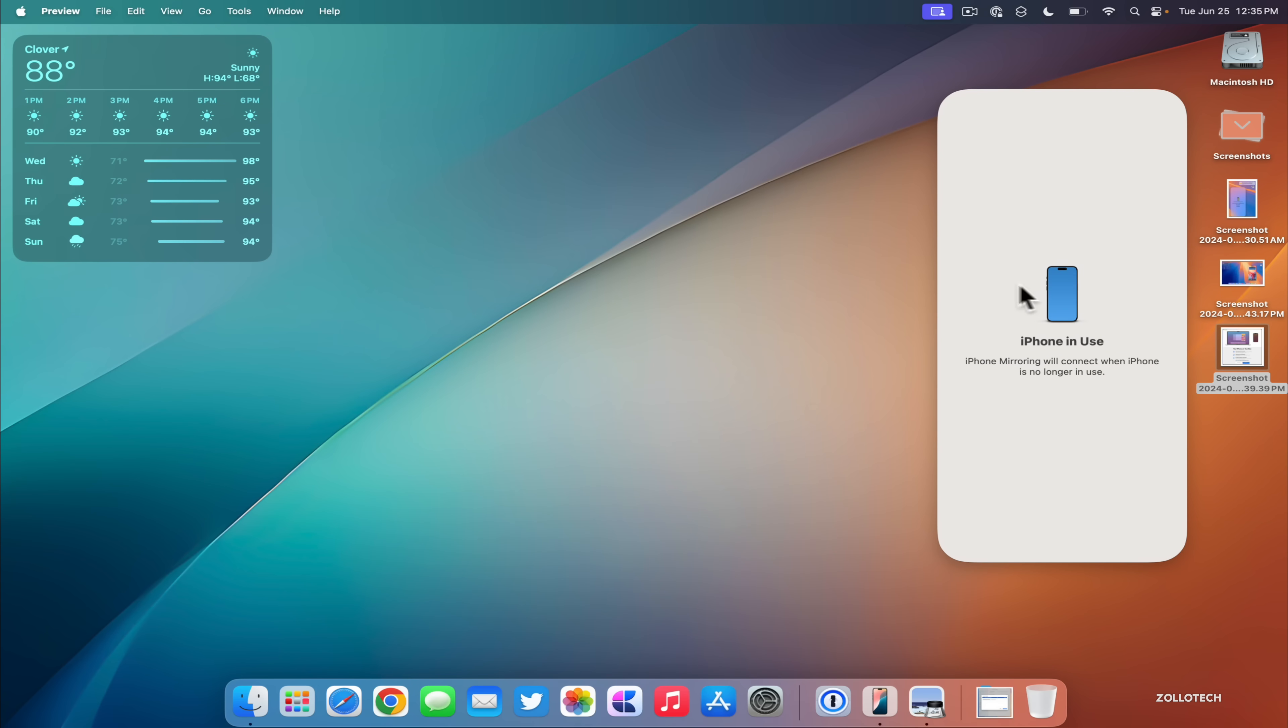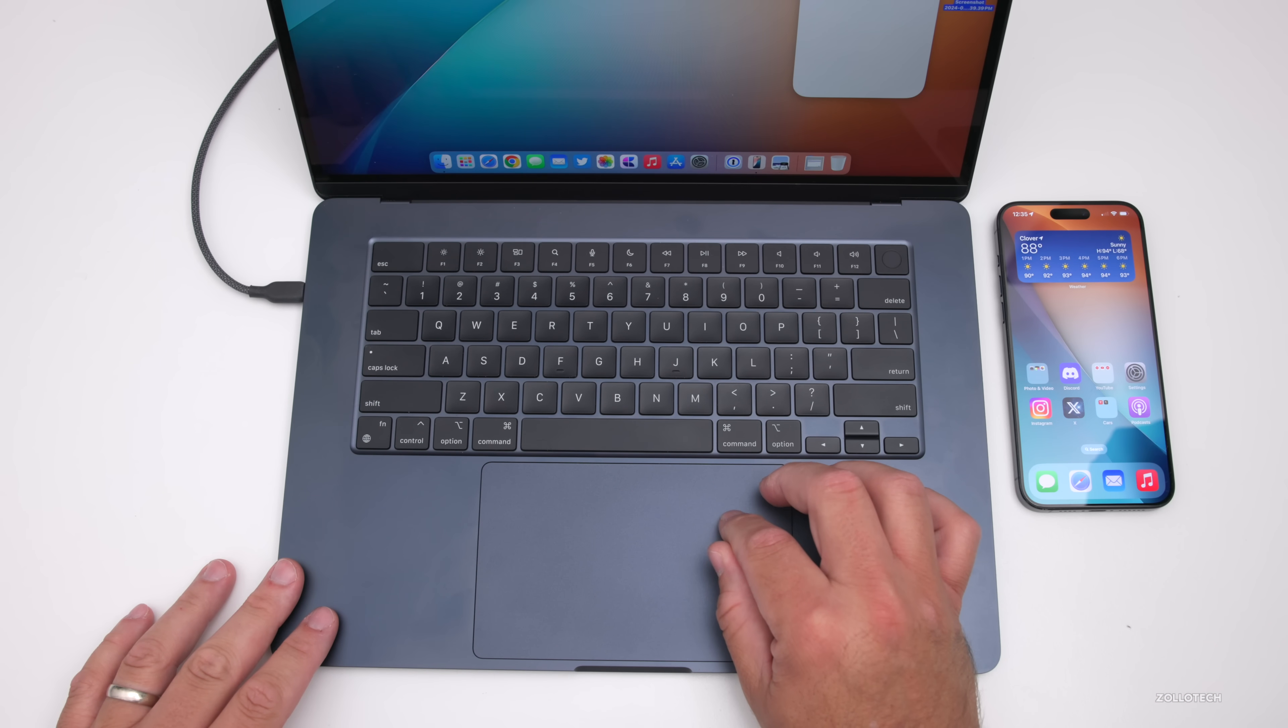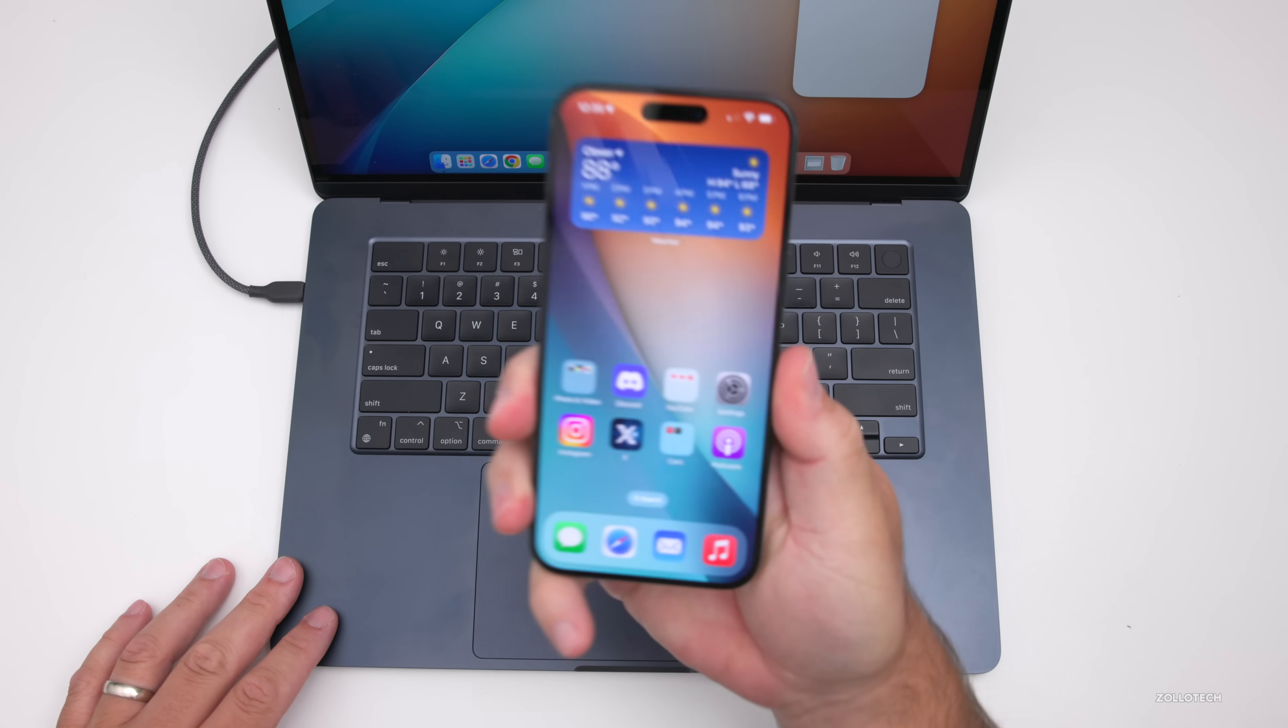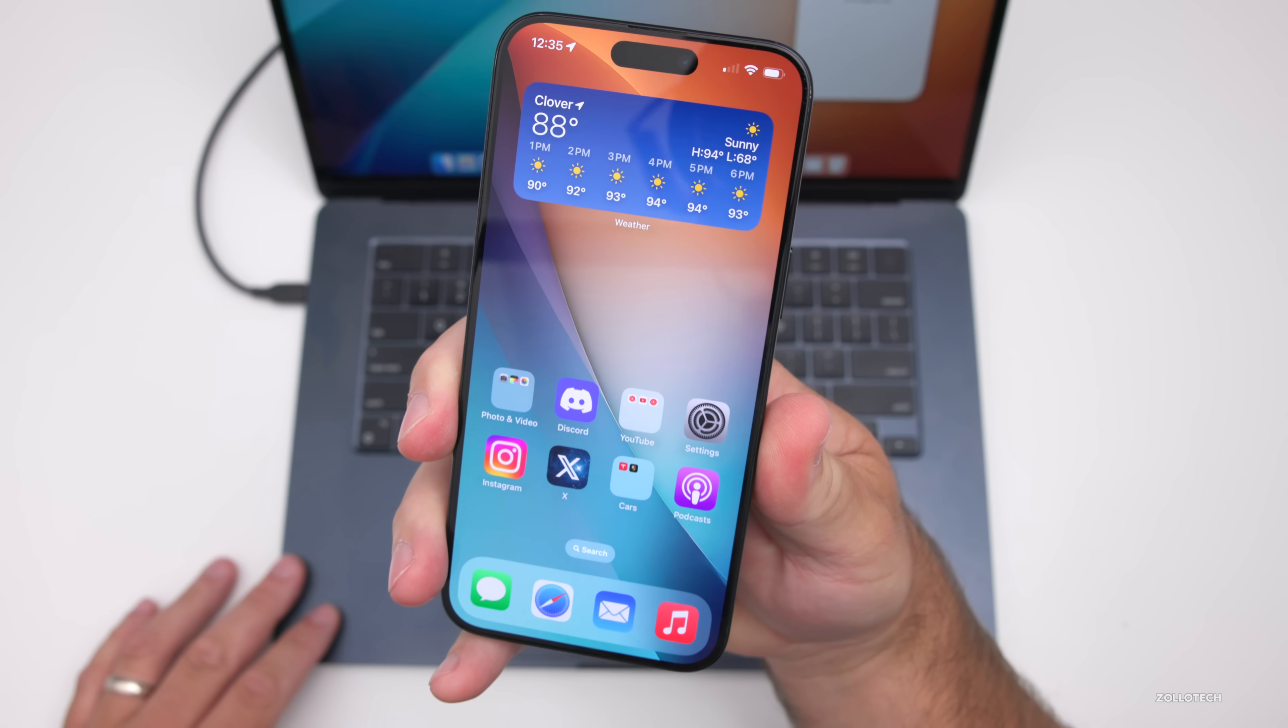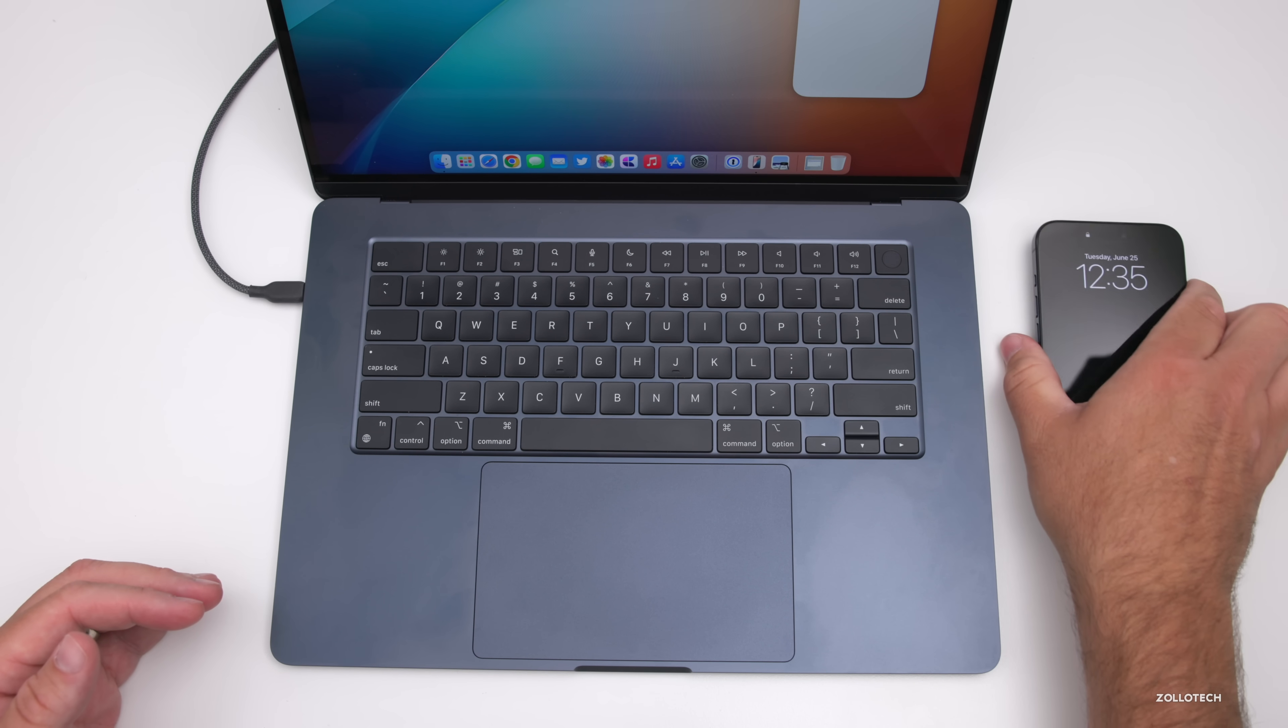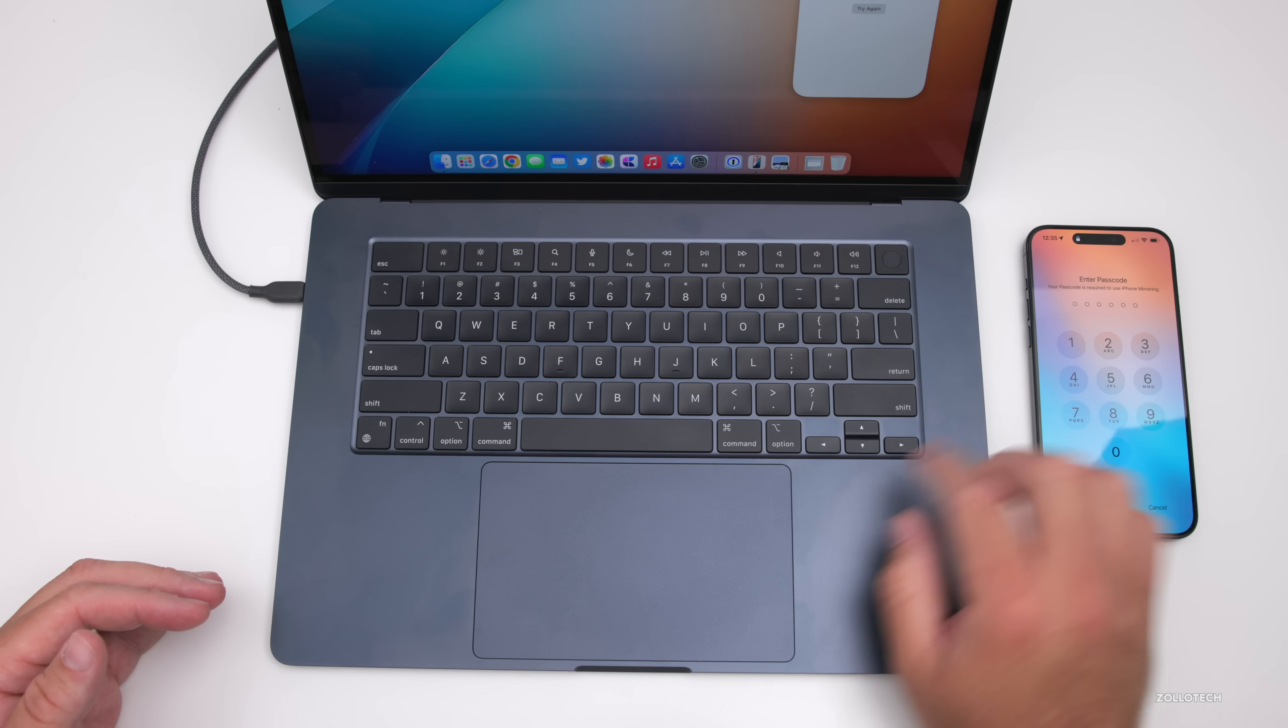Now you'll see already it says iPhone in use. Where it's saying iPhone in use, well my iPhone is actually on and unlocked. When it's unlocked like this it won't work, but if I go ahead and lock it or put it on a dock in standby, it will then switch.